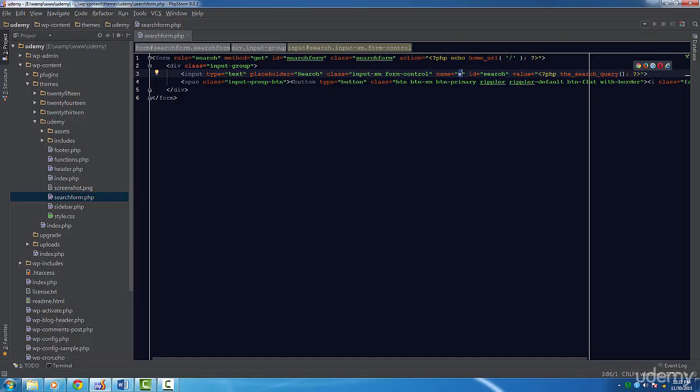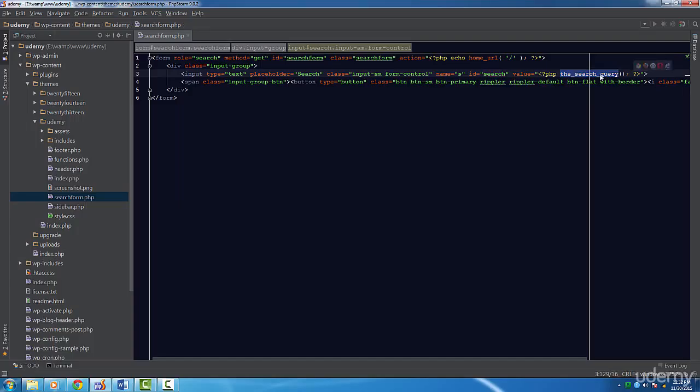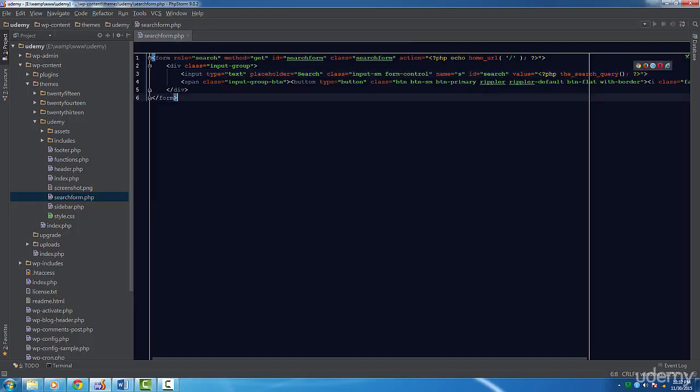Next we're going to set the ID attribute to search. Lastly the field's value will be set to the value returned by the get_search_query() function. This function simply returns the search query the user inputted. If there is no search query it'll just return an empty string.